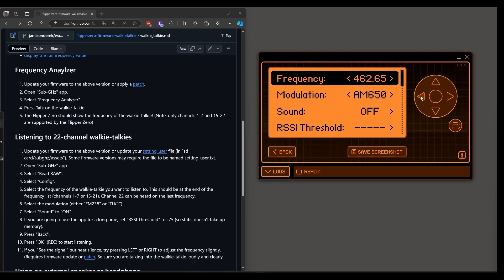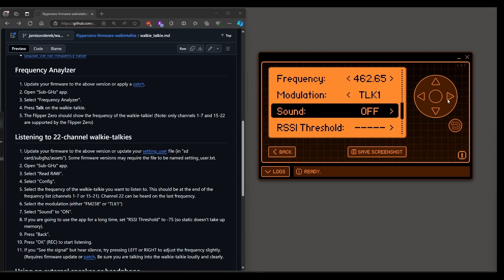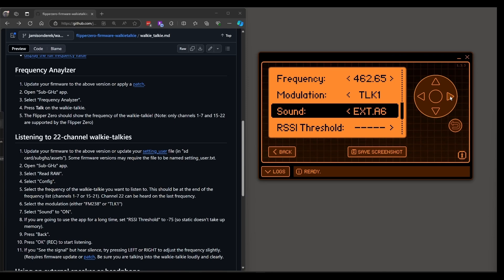I'm on channel 5. For modulation you can choose FM 238 or TLK 1. For sound you can choose on so you can hear it through the flippers speaker or external A6 if you want to connect an external speaker or headphone.